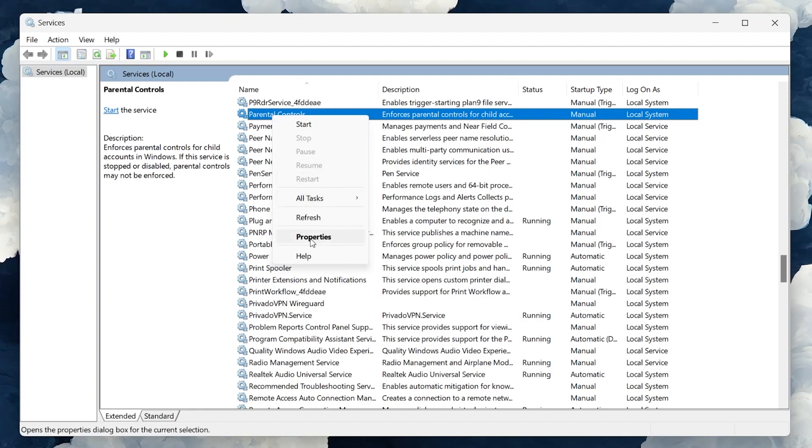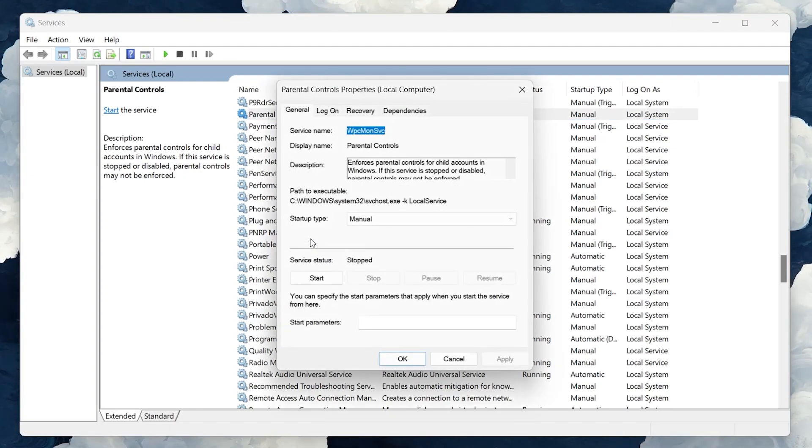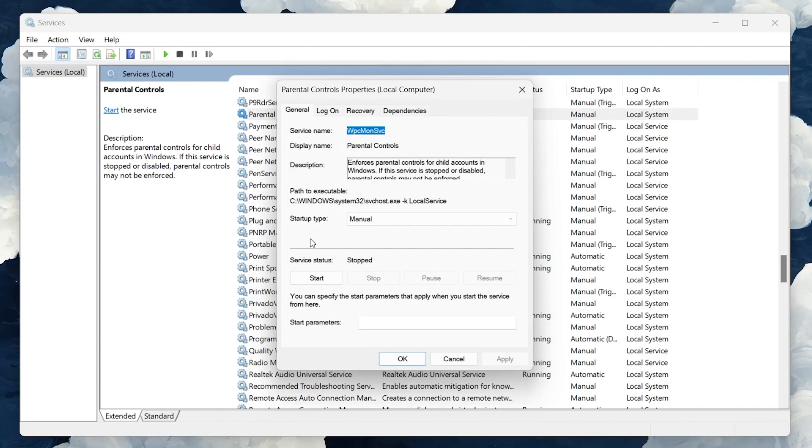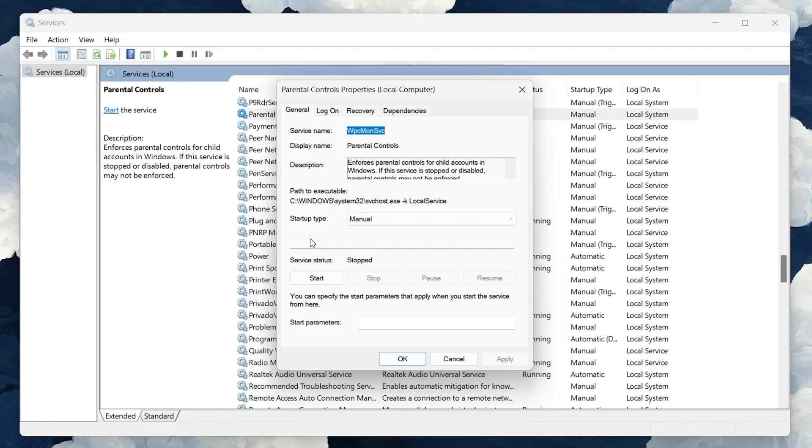right-click it to bring up a context menu and then select Properties. This will open the Properties window for the Parental Controls service.